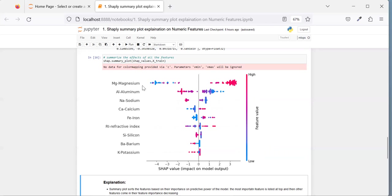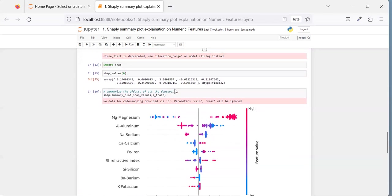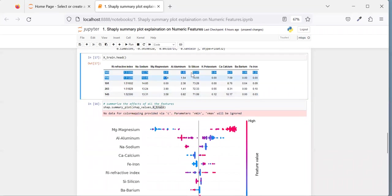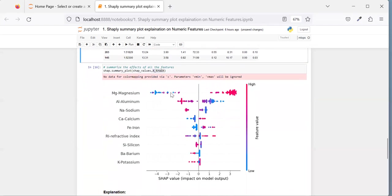Now, how do we read these dots? Every dot denotes one record in your dataset. If I print x_train.head(), each row here corresponds to one dot in the plot. For magnesium, the dark red dots denote higher numerical values for magnesium and the blue dots denote lower values.